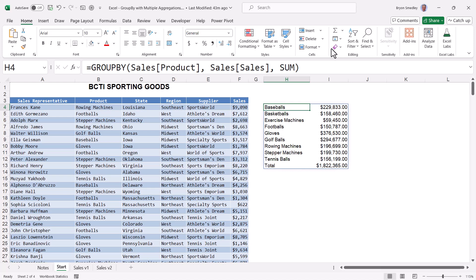We've grouped by product and aggregated each product's sales with a sum function. The table is sorted in ascending order by product. Also, notice there's a lack of a heading row, and we do have a total row at the bottom. All of these things are going to be changed.